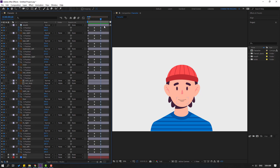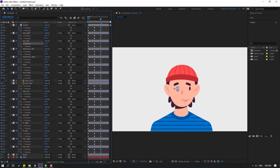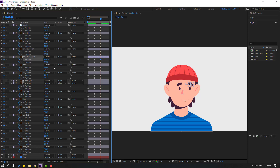Go to the last shape frame and move all objects to the right. Select mouth, move to the right. Eye right, move to the right. Eye left, eyebrow, and this eyebrow, and nose — all move to the right.